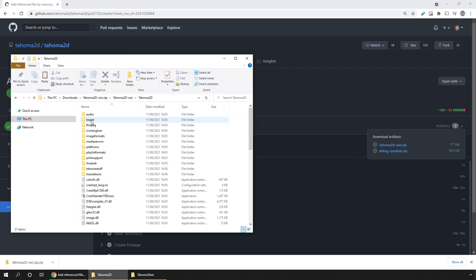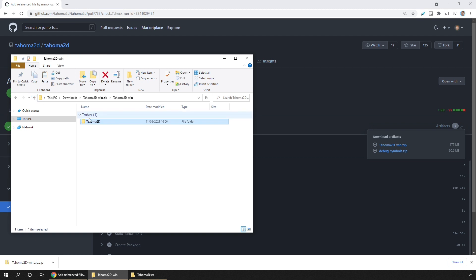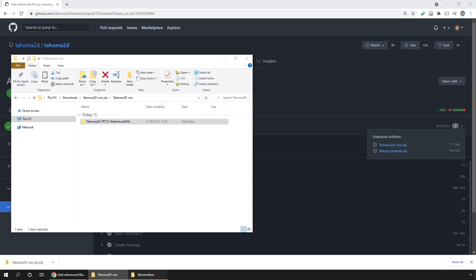Then find the folder containing the Tahoma 2D executable. And I'd recommend renaming the folder so you know what the build is for. Then copy that folder to somewhere you want to use for testing it.